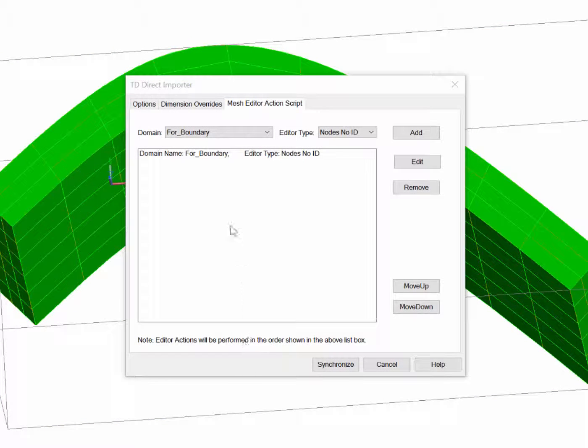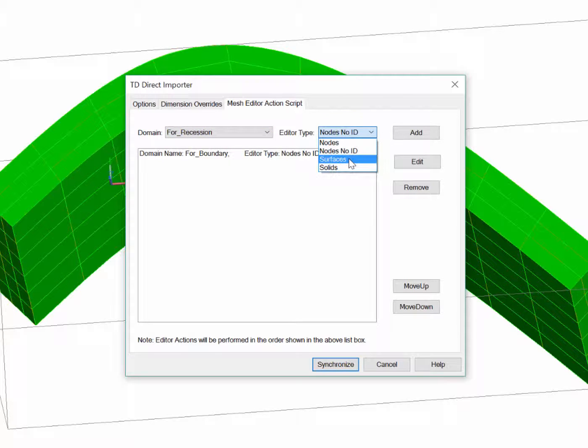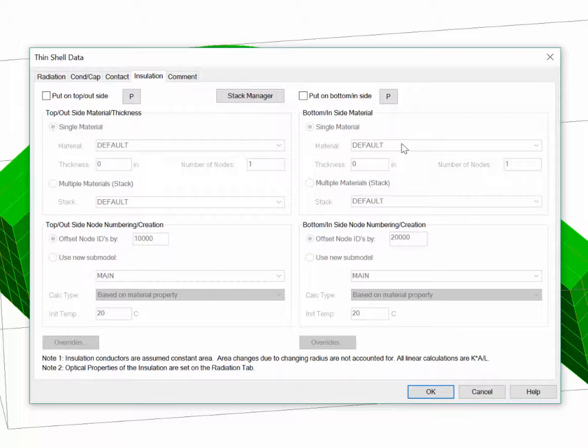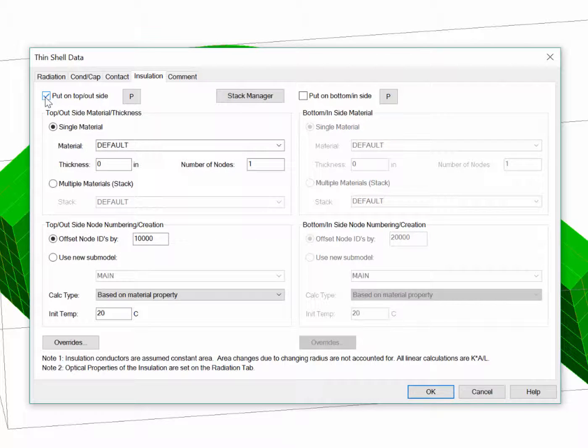For the next change, I will select the domain For Recession. And for this, I want to edit the surfaces. Click Add, and I'll go to the Insulation tab. This is the full surface edit form, and I want to put insulation on the top side of the surfaces.